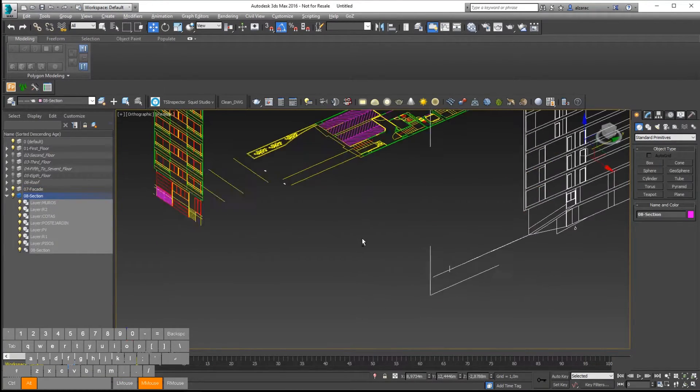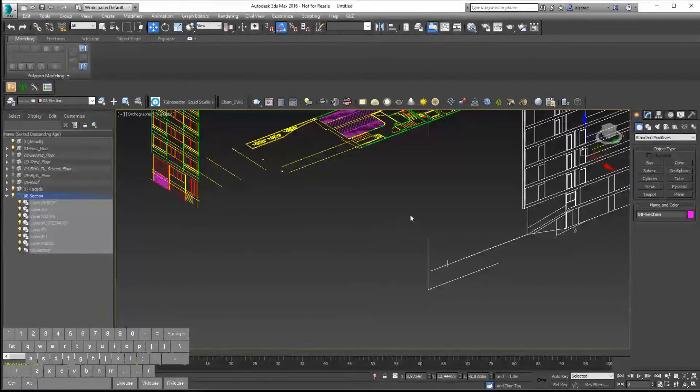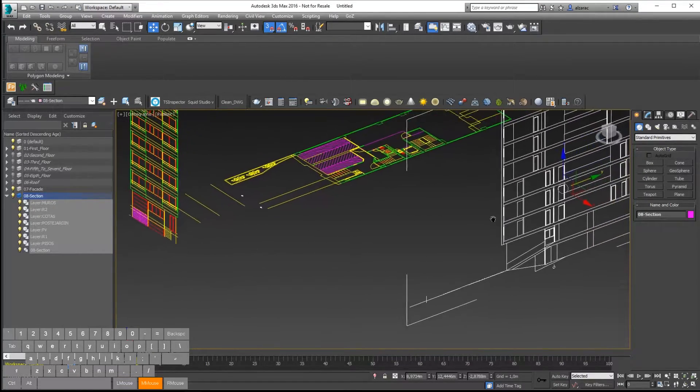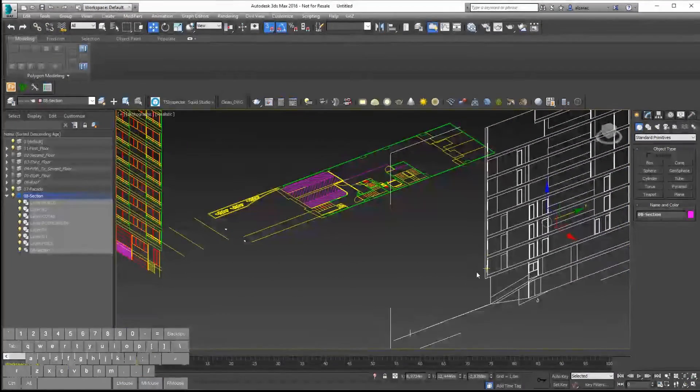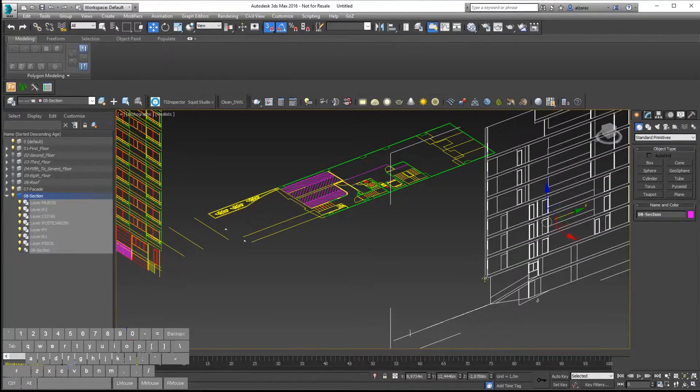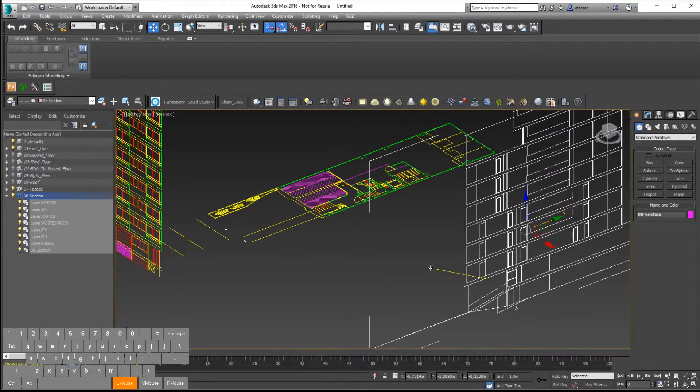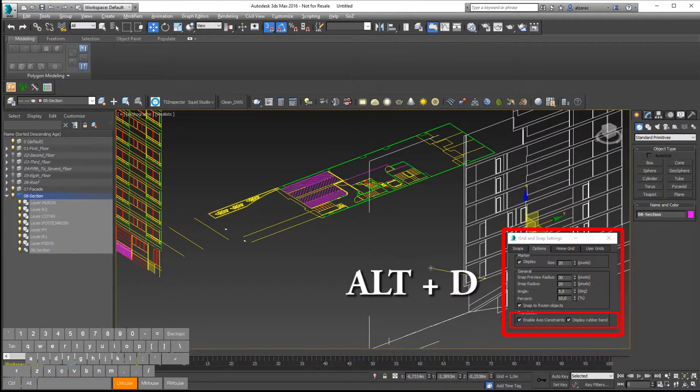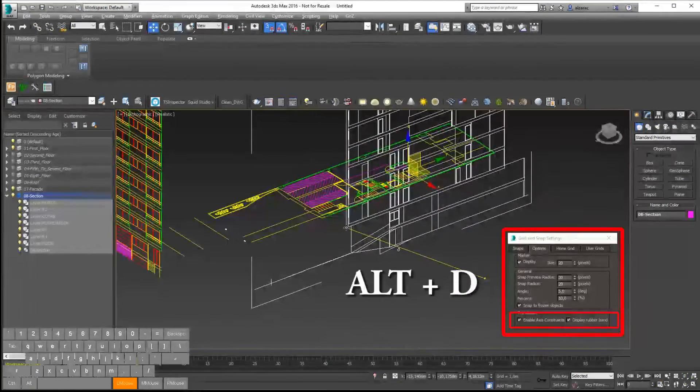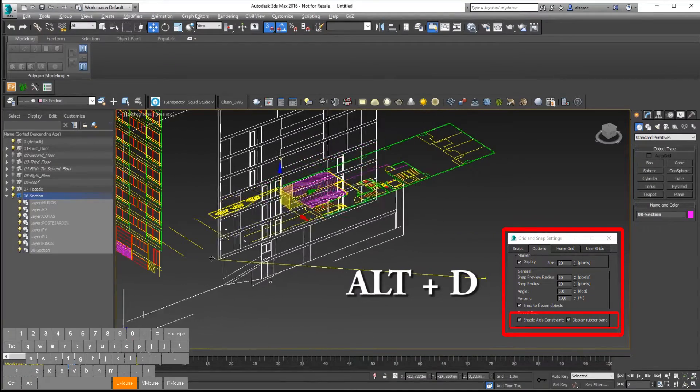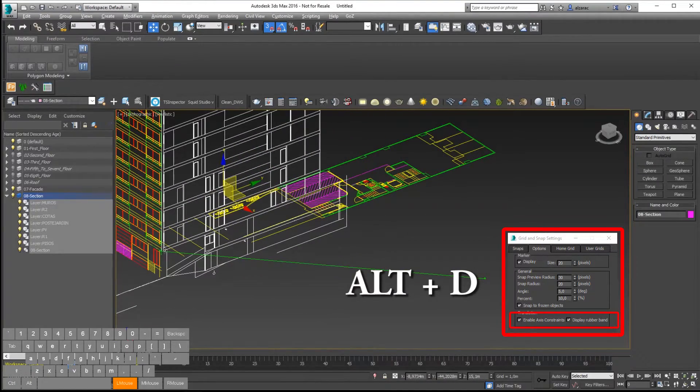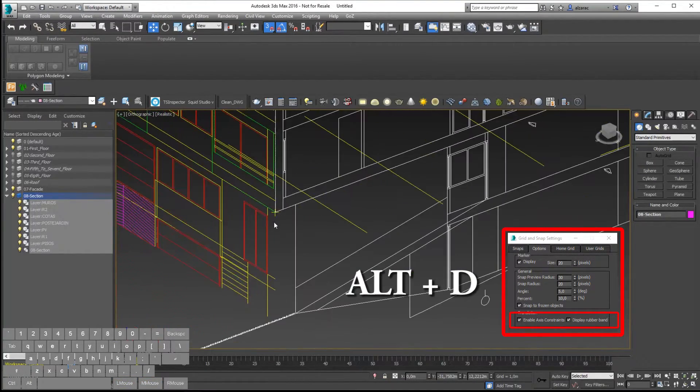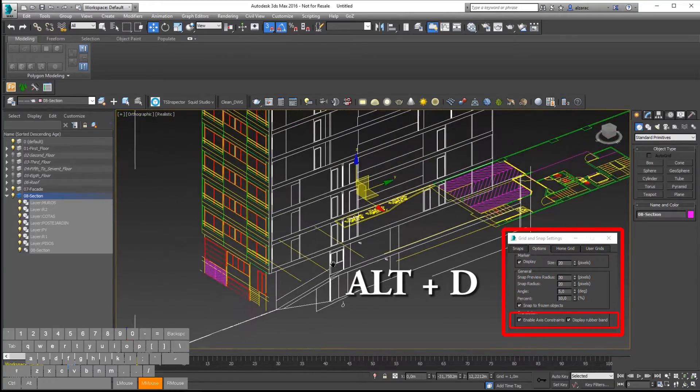Now when I'm moving the side view, the section view, I will enable the snap again. And using the Alt V shortcut, I can enable or disable the axis constraint. This is quite useful because it allows me to move the object in different ways.